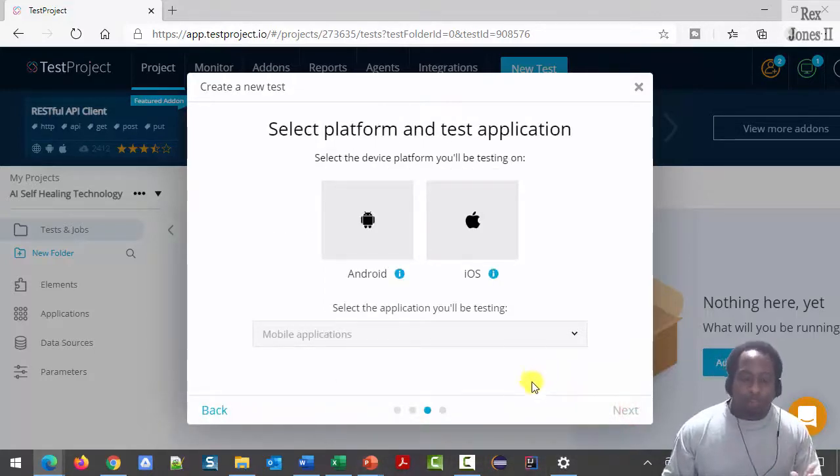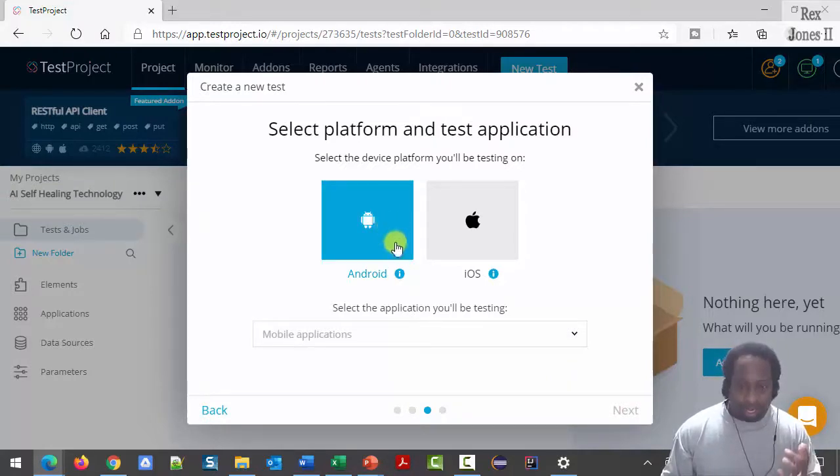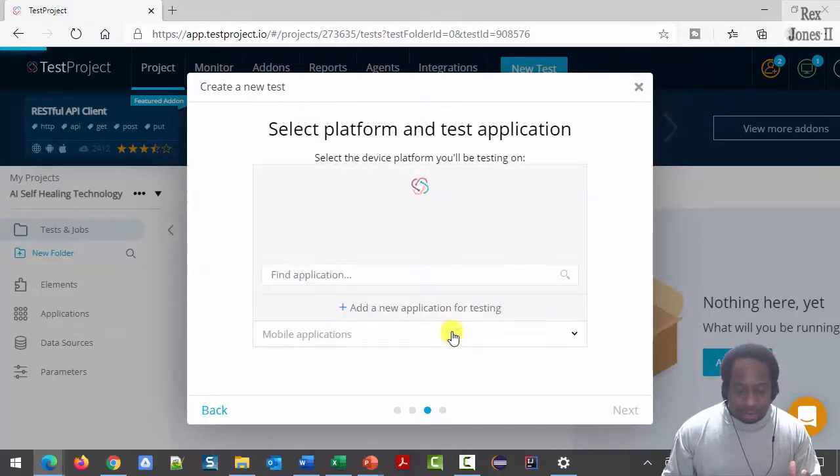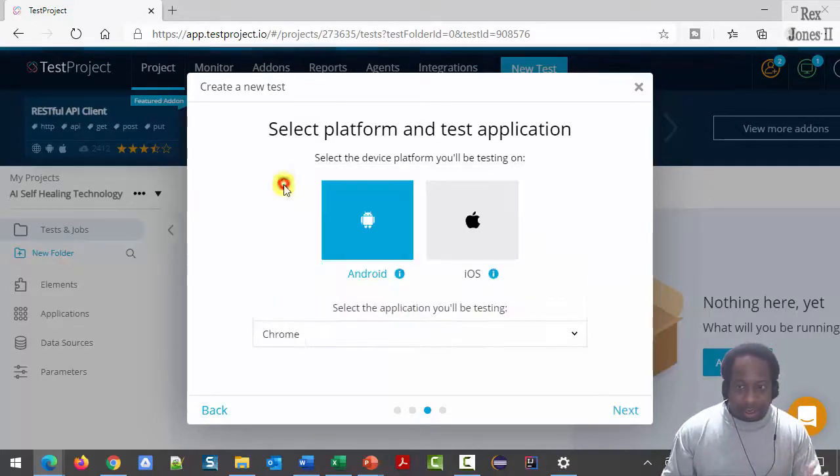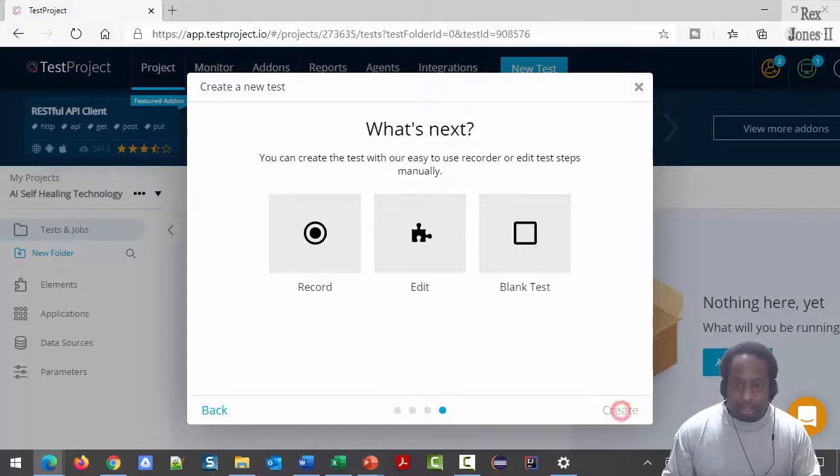Select your device platform. My platform is Android. Select the application you will be testing. I'm going to click the drop-down, then select Chrome. Then click next.